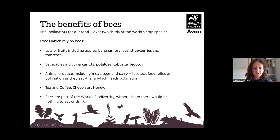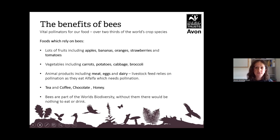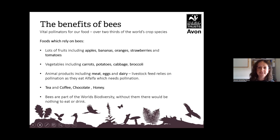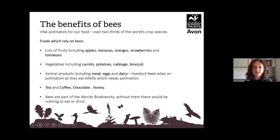Bees are vital pollinators and they produce a lot of our food — all the fruit trees, all the crops that we grow, even cider, because they help pollinate apple trees. They do a lot for us and so we really need to look after them, because without bees we wouldn't have much food to eat or drink to drink.